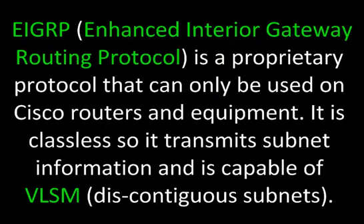EIGRP, or Enhanced Interior Gateway Routing Protocol, is a proprietary protocol that can only be used on Cisco routers and equipment. It is classless, so it transmits subnet information and is capable of VLSM or variable link subnet masks, that is, discontiguous subnets.